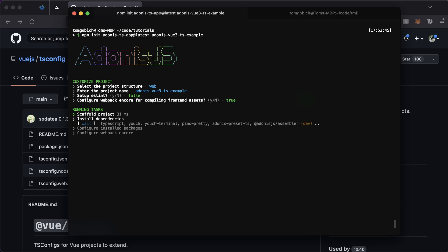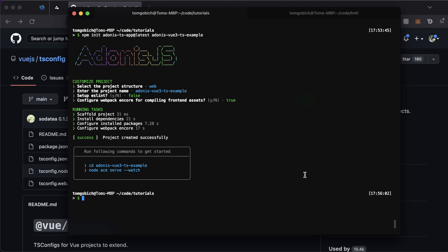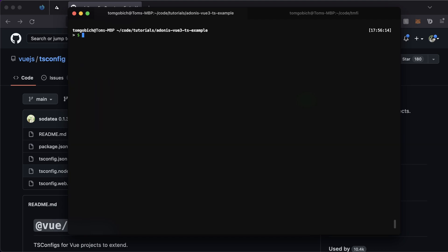It's going to go through and install those dependencies based on our selections. Now that it's created, let's cd into it — cd adonis-vue-3-ts-example — and install the required dependencies for both Vue and TypeScript for Vue 3: npm i vue@next, vue-loader@next, @vue/compiler-sfc for single file components, and ts-loader targeting version 9.0.0.